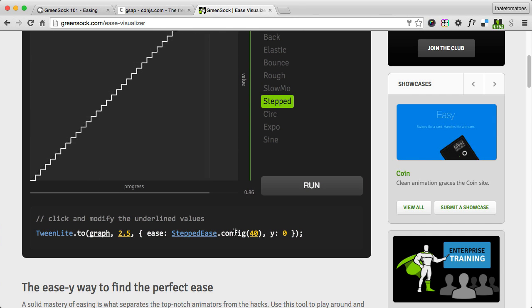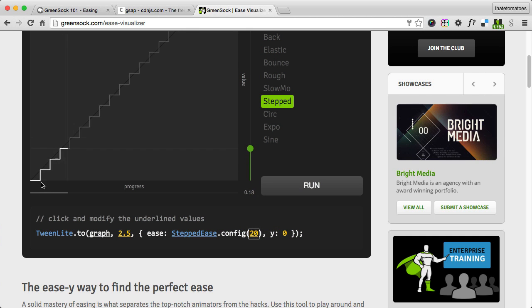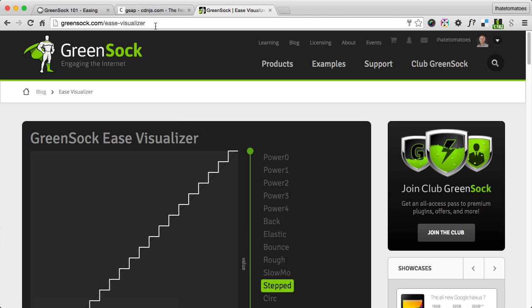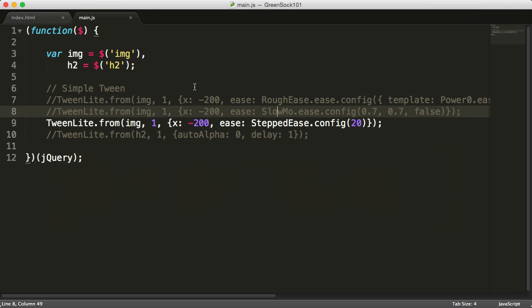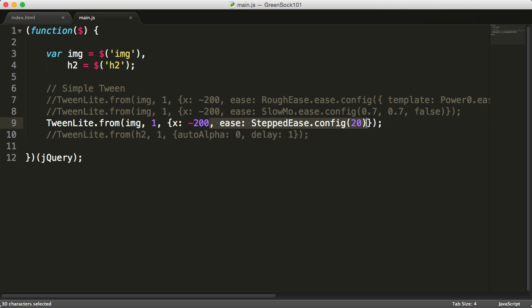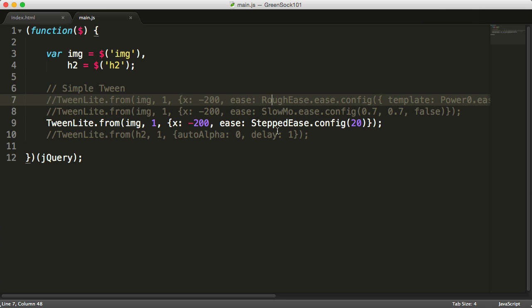And the last one, stepped ease, has config with number of steps for each of the tweens. So for this visit the greensock.com ease visualizer and you would write the syntax like ease: SteppedEase.config(20).